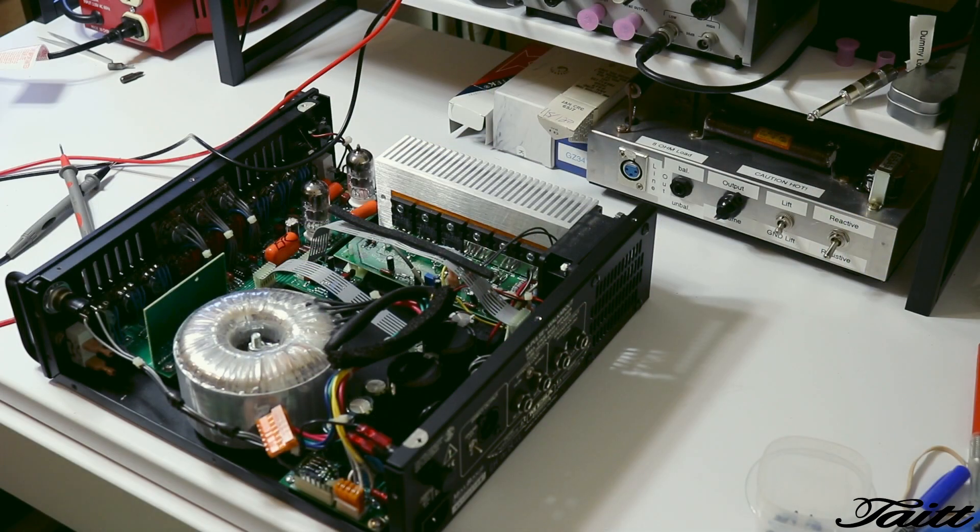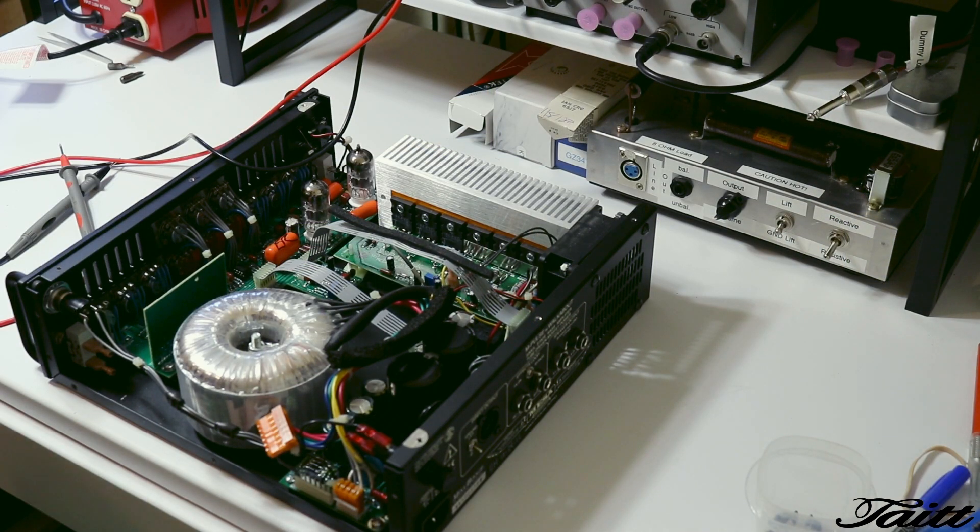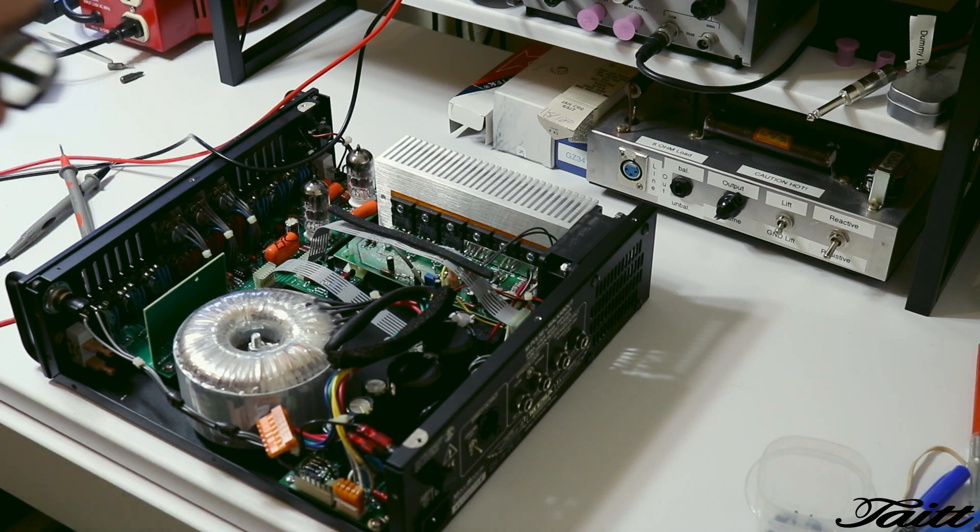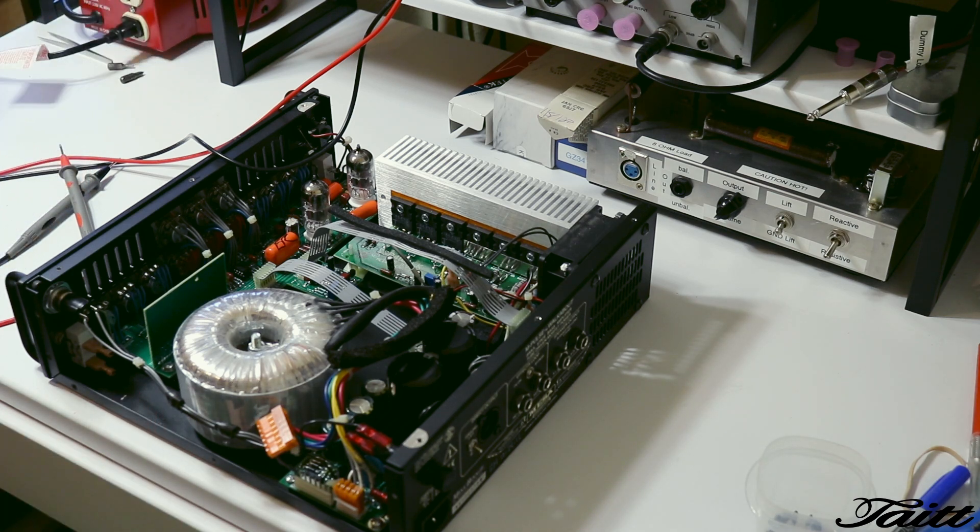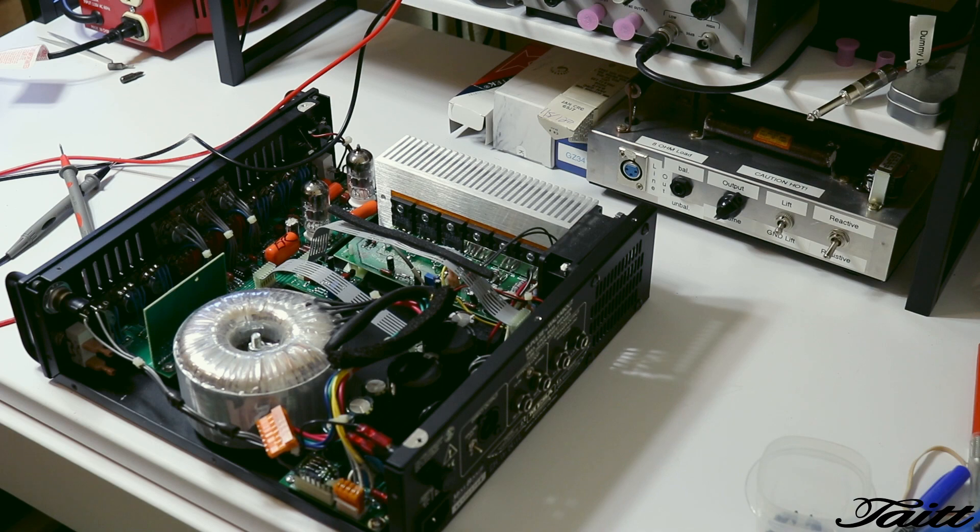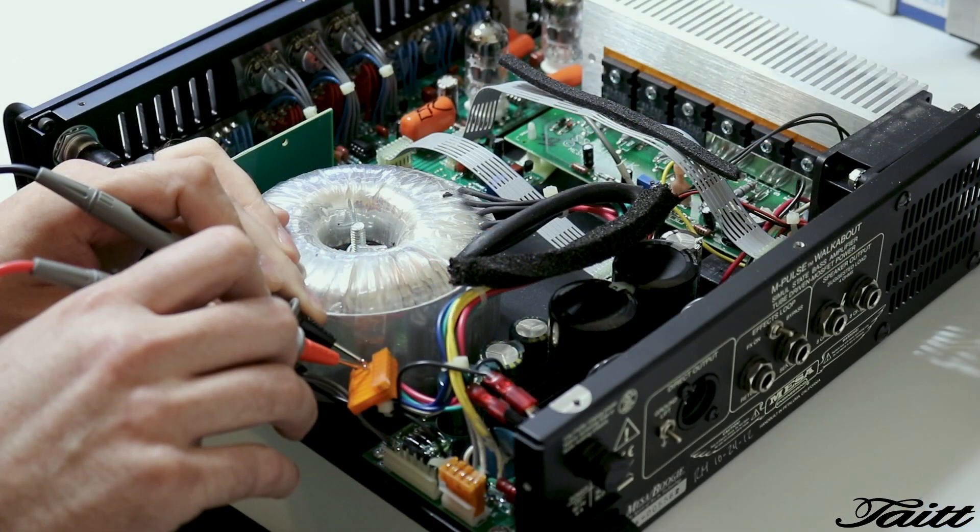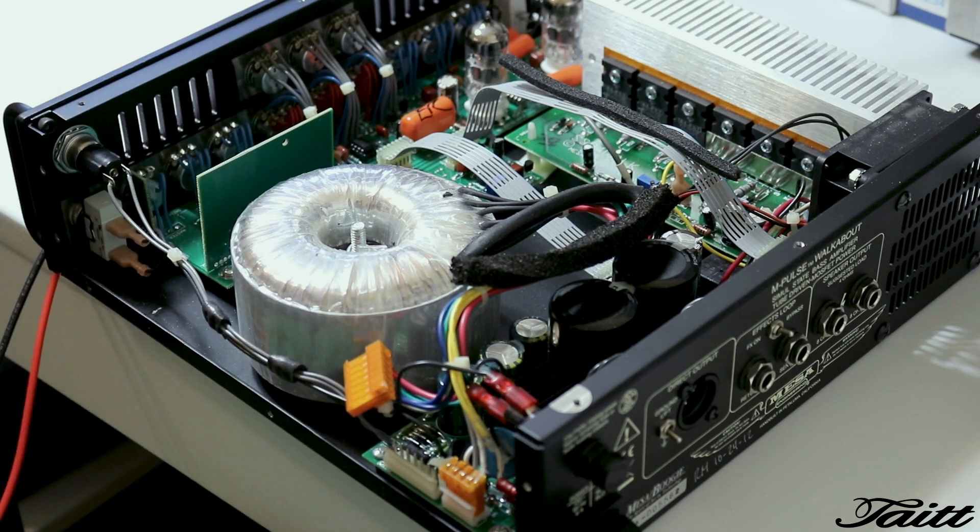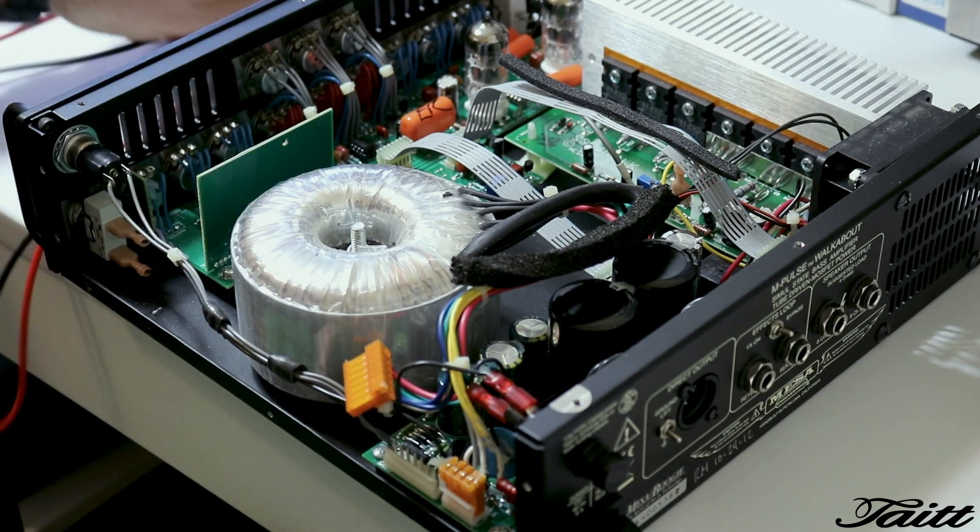So before we go too far, since I'm not seeing anything that's standing out as being obviously shorted or bad, I'm gonna go ahead and disconnect the power transformer from the board and we're gonna power it up and just check the voltage off the transformer itself. Yeah, 379. So power transformer's fine.